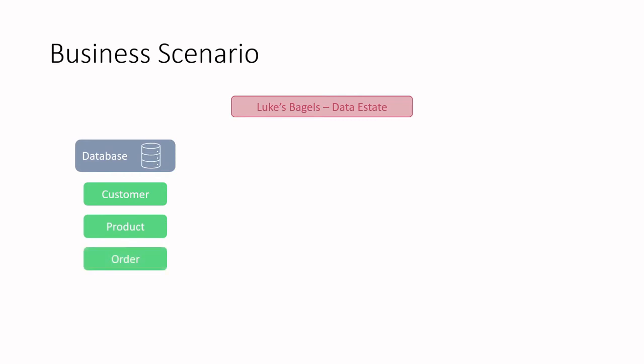This is an operational database that supports the business needs for selling bagels. It can store some basic information about the customers and the orders that the customers make, and it also stores information about what products the business sells. Now, let's say the company wants to track information on social media. The bagel company wants to get tweets from Twitter that use the company's name and mentions. The way the data engineer must interact with this data is through an API to get tweets.